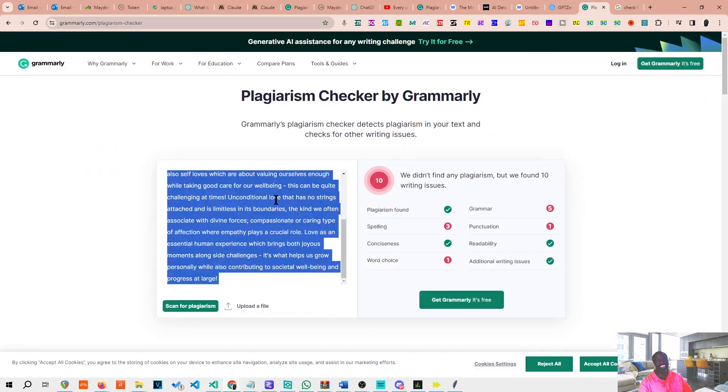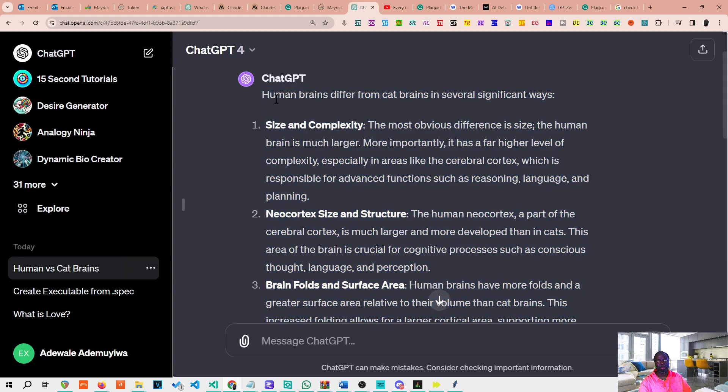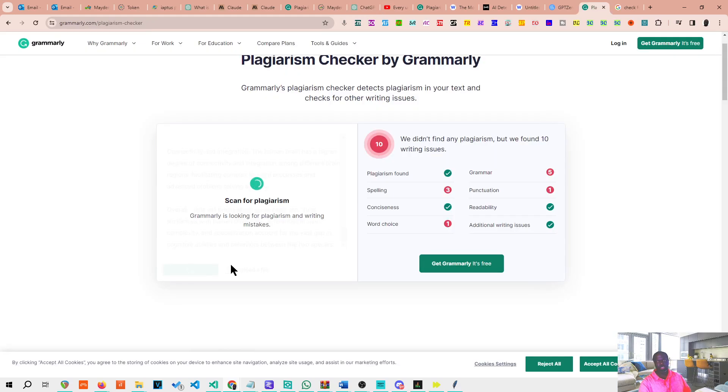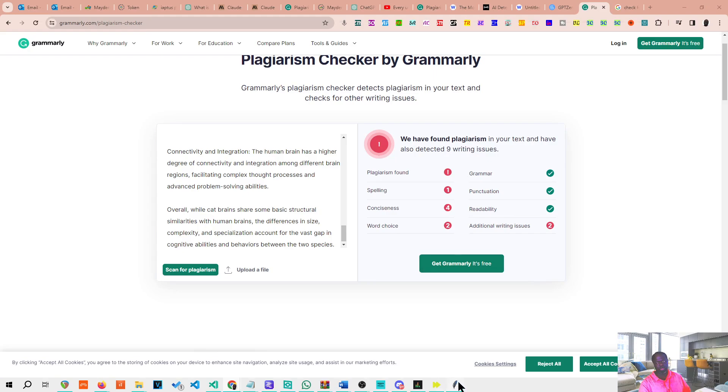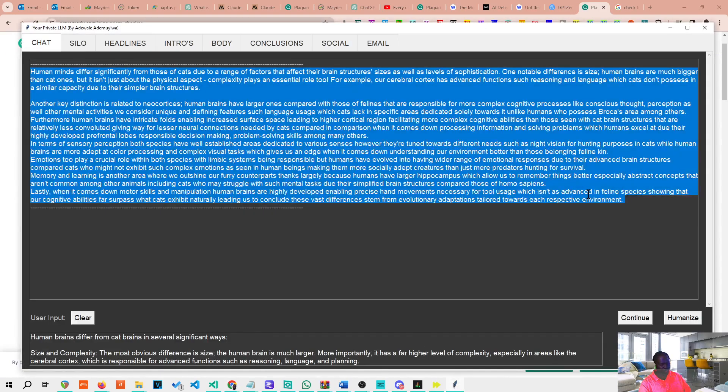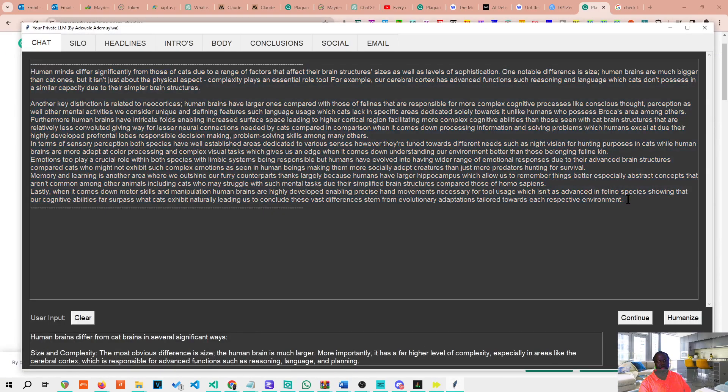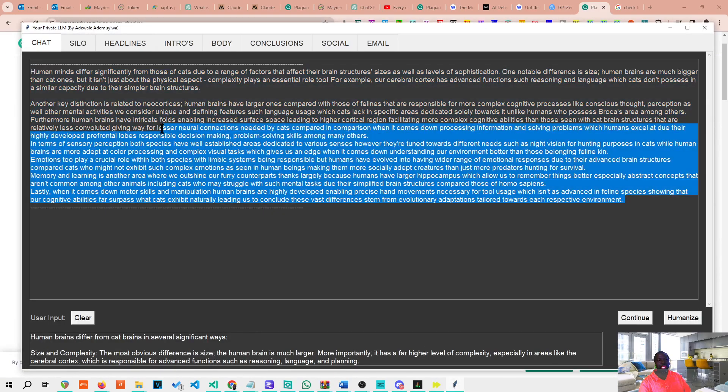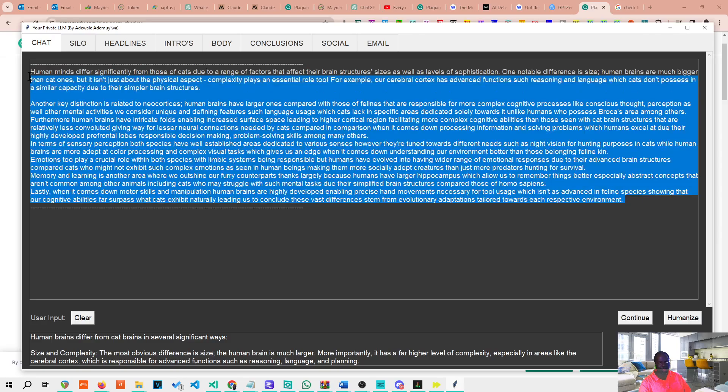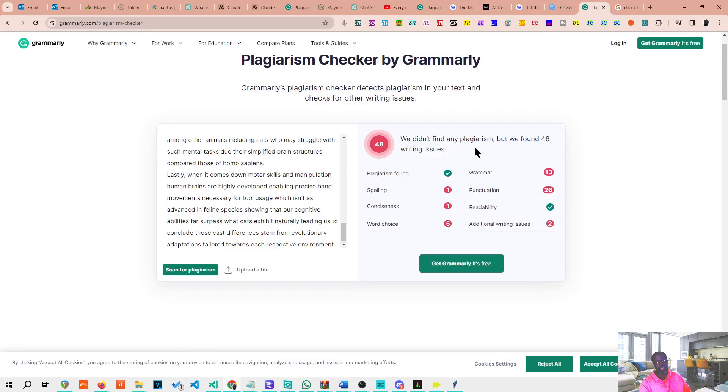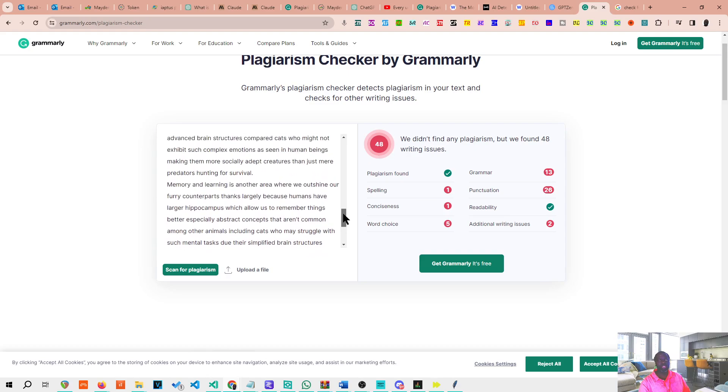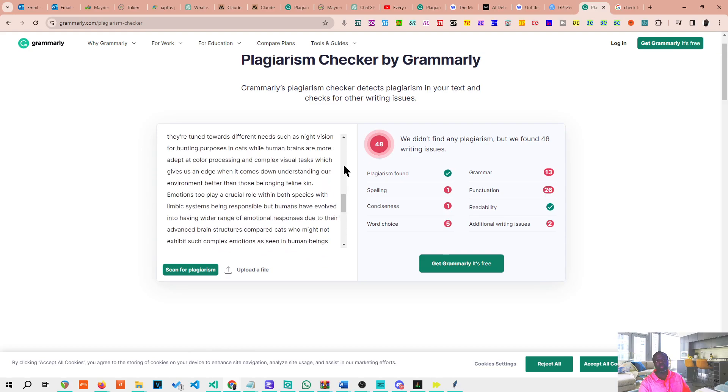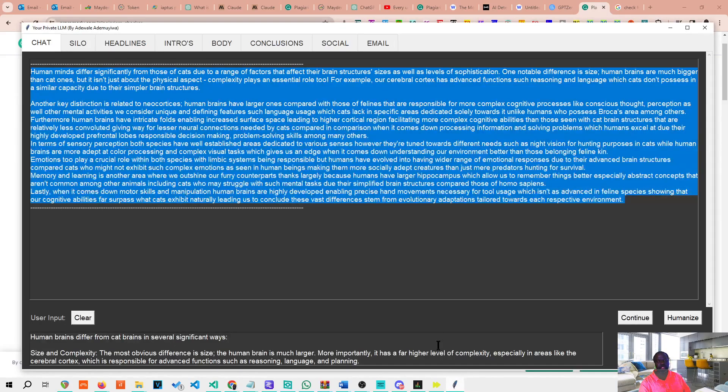Let's put that in the plagiarism checker. Let's start with ChatGPT's content. So this is from ChatGPT, we found one plagiarism in the text, we have also detected nine writing issues. LM Studio, Private LLM, we didn't find any plagiarism. We found 48 writing issues. Yeah, writing issues are fine and sometimes the writing issues make it more human. However, it's okay to just read through and make correction if one needs to edit.